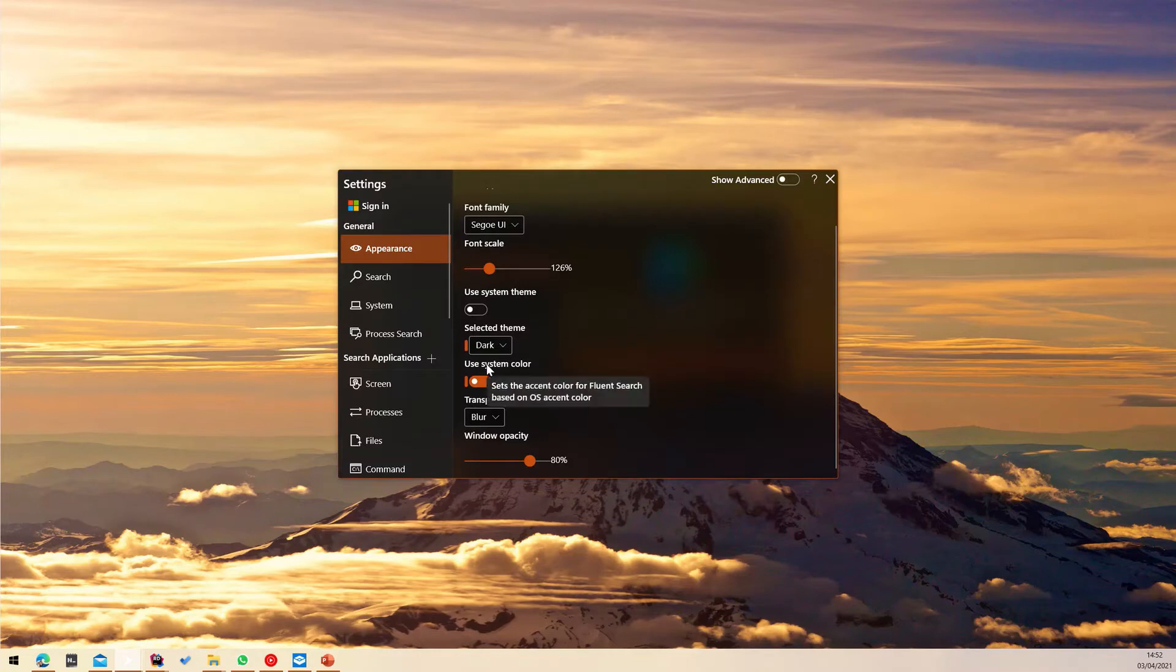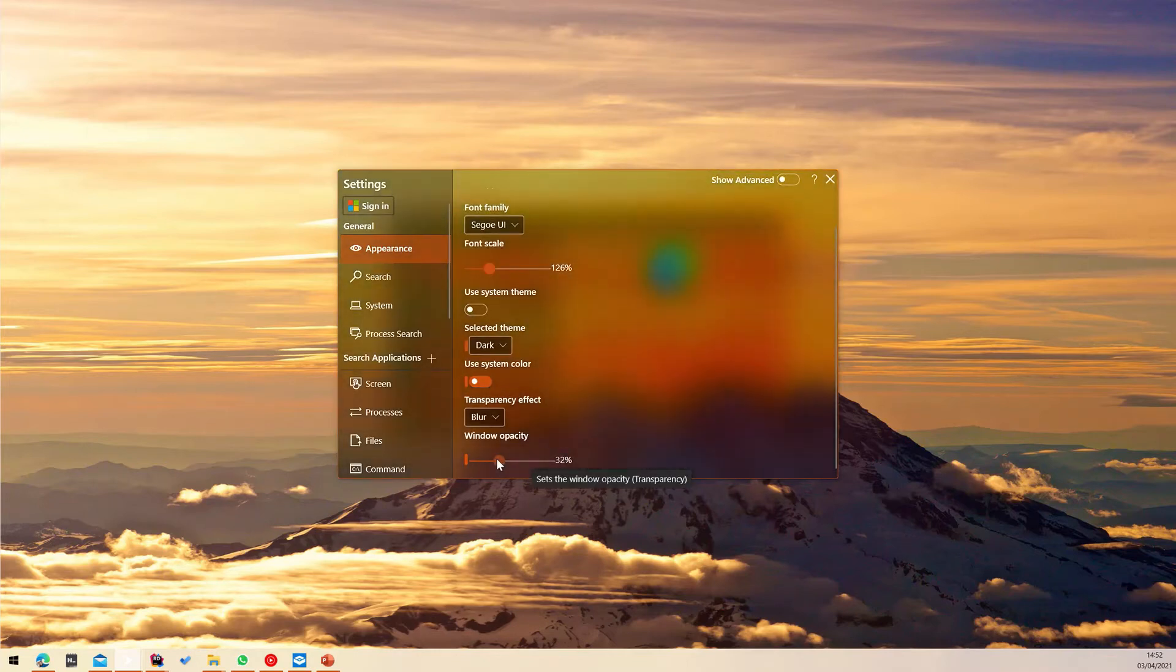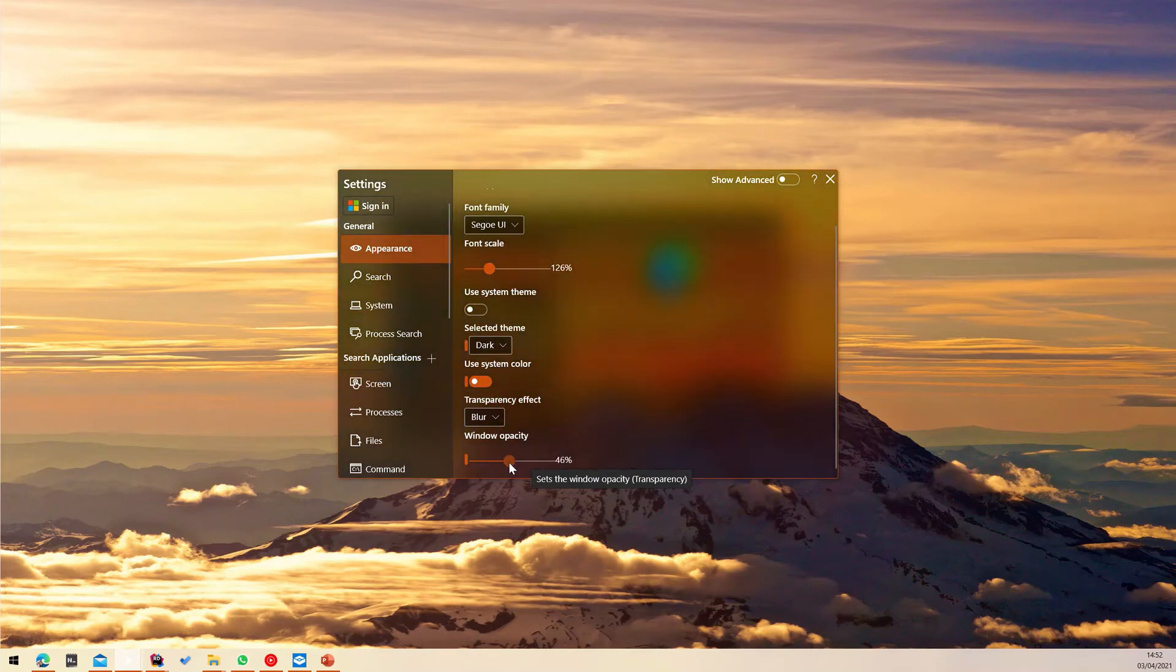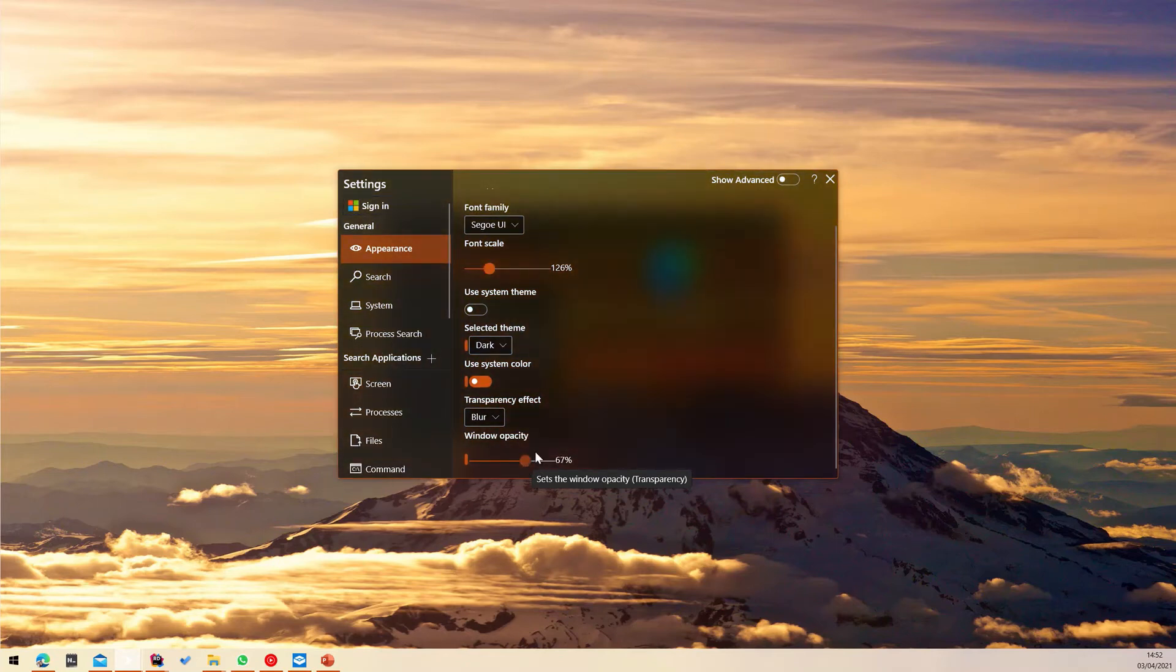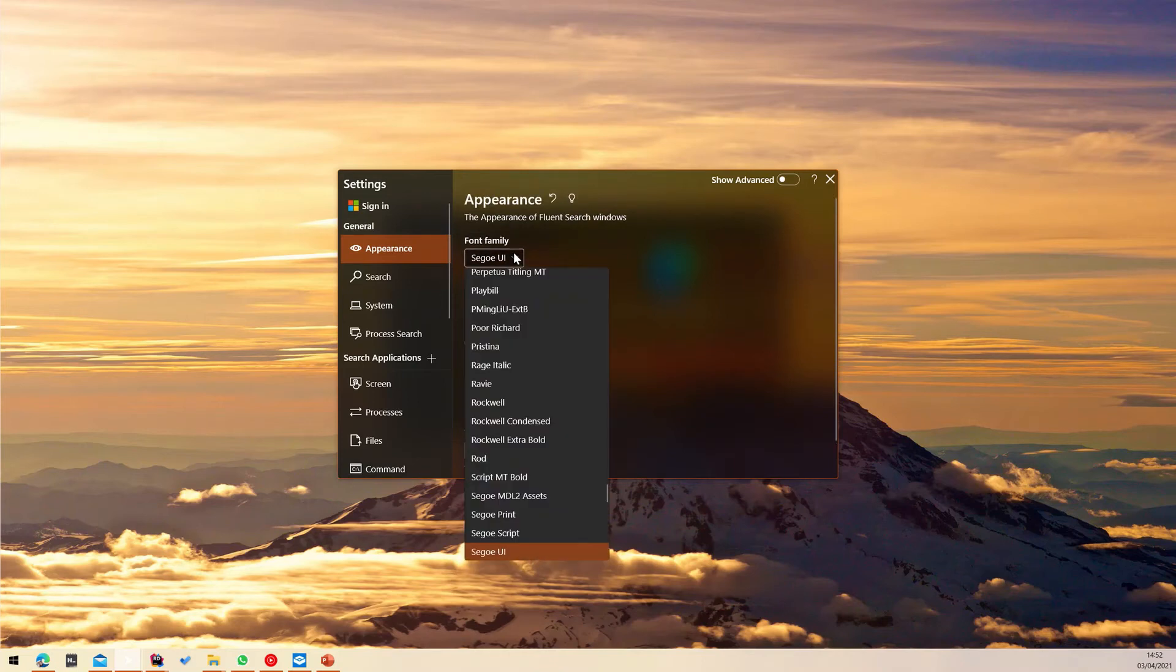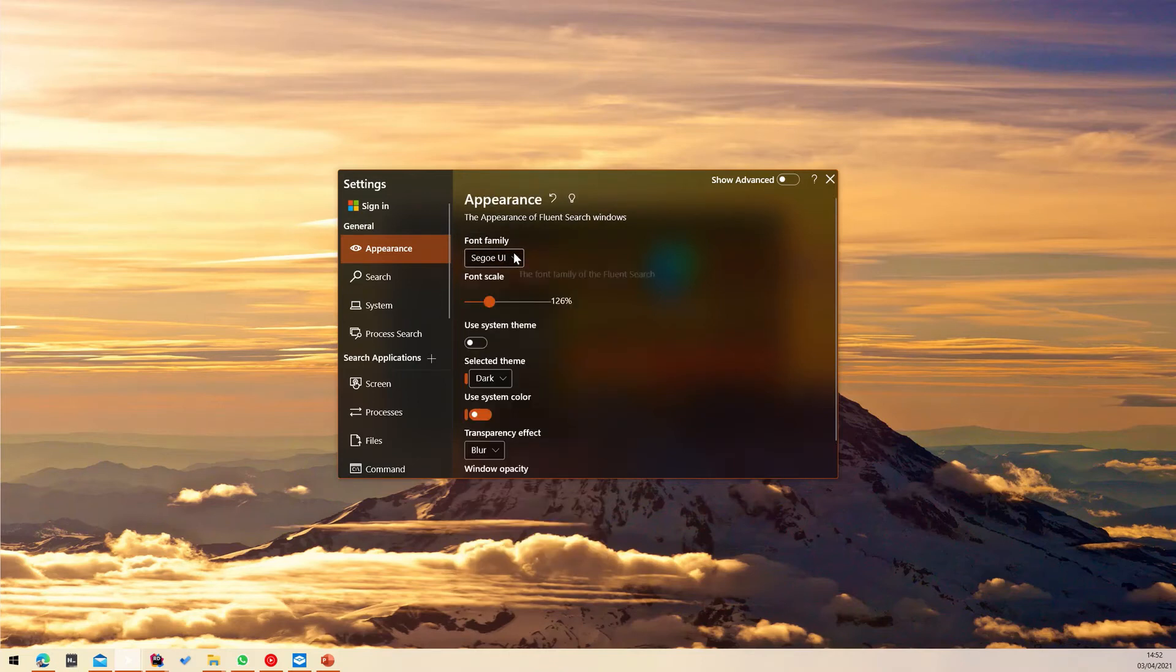You can also control the transparency level of all windows by adjusting the window opacity slider. In addition, you can change the font family to any font available on your computer and also control its scale.